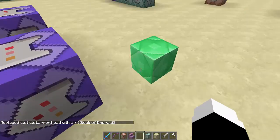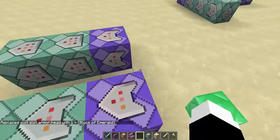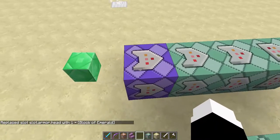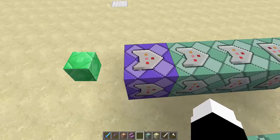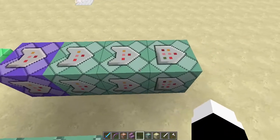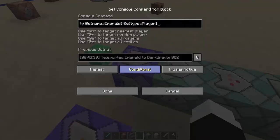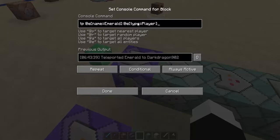The first thing you're going to want to do is place down a command line just like this, with a repeat command block, then two conditional chains, and then an unconditional chain. In the first command block, you're just going to put the command: tp @e name equals, and then 'emerald' is just the name of the armor stand — put the name of the armor stand that you created — and then @e type equals player. So it teleports it to the player.